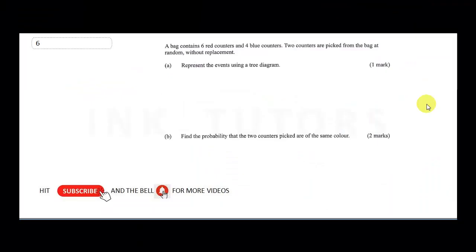Question number six: a bag contains six red counters and four blue counters. Two counters are picked from the bag at random without replacement. Represent this event using a tree diagram.